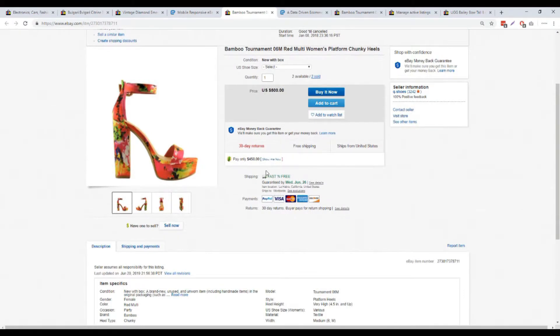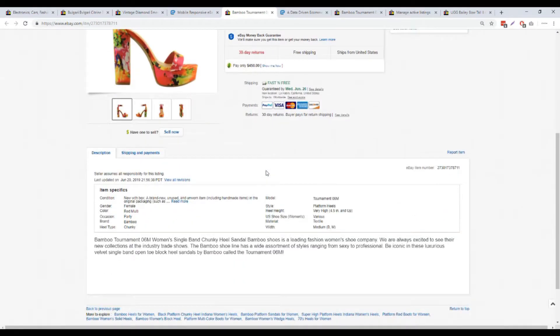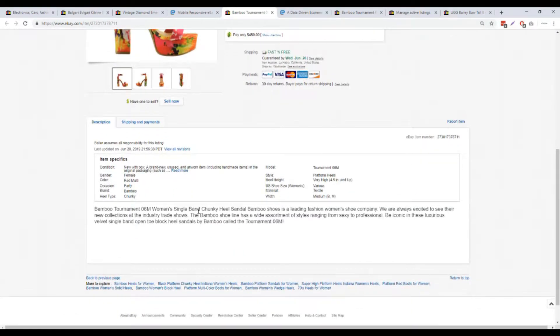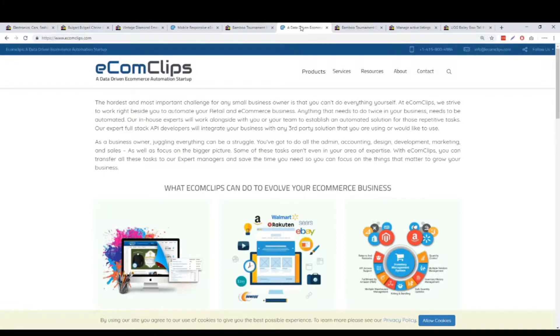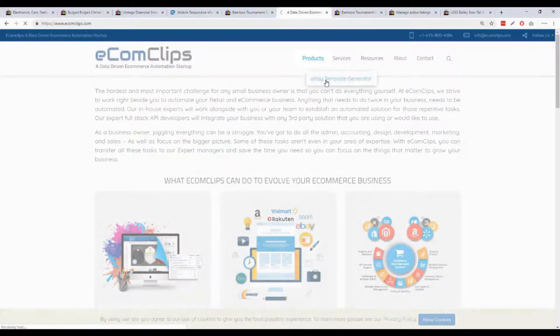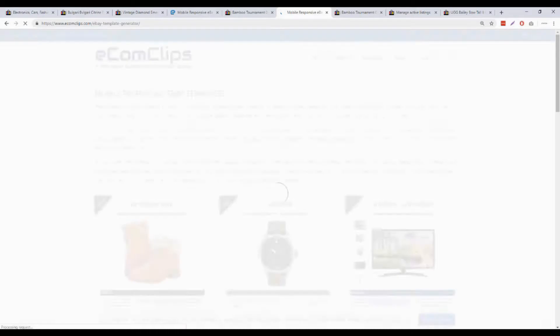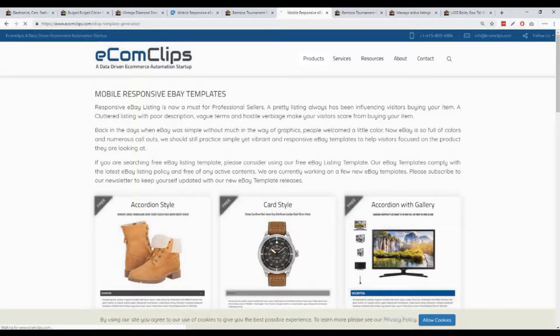Here is a listing of my own product on eBay. I'm going to change its description section using a free template generator. First go to eComClips.com, click on eBay template generator from SAAS.